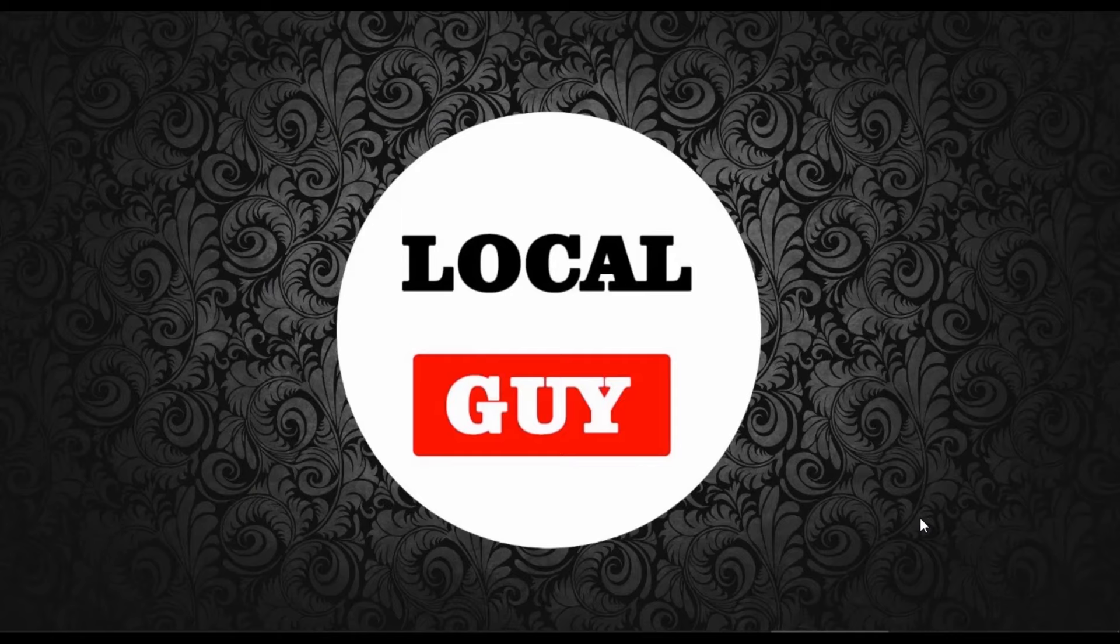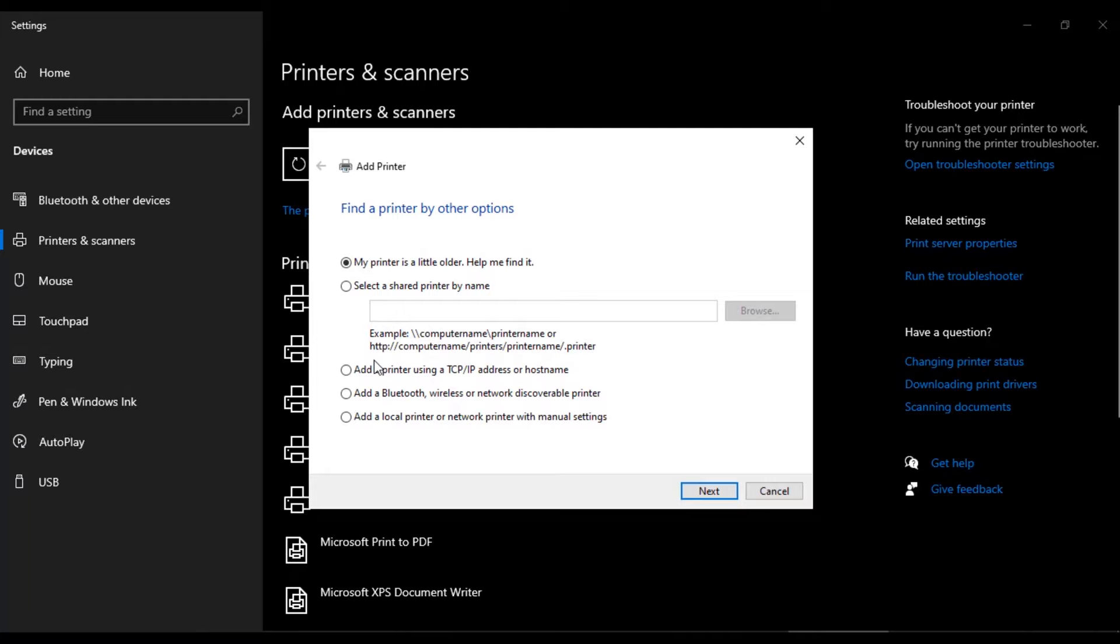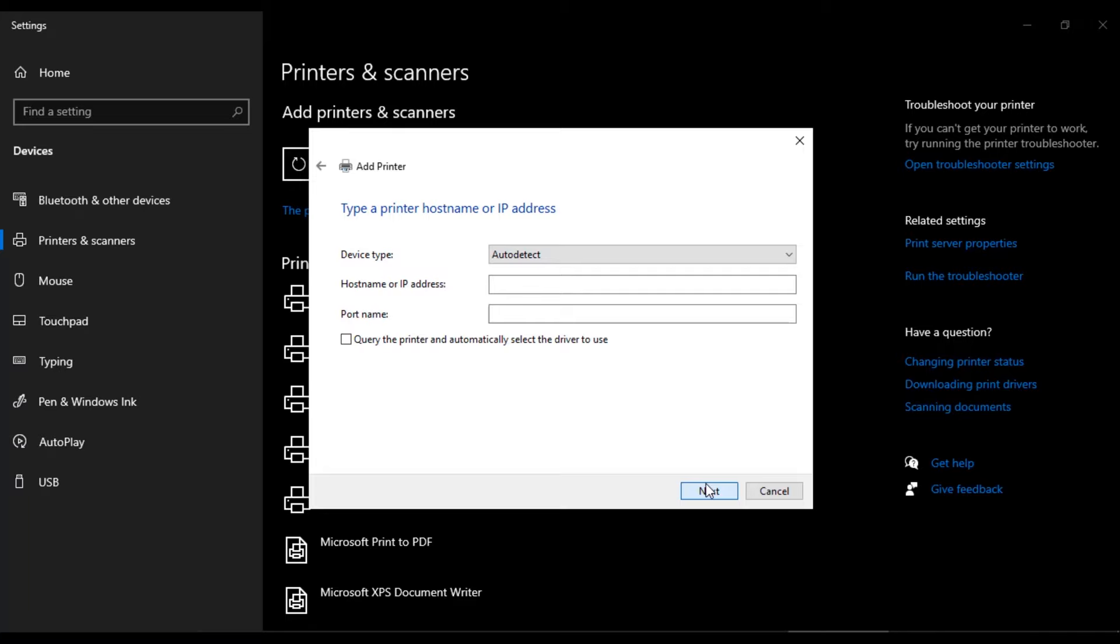Friends you can install printer drivers manually too. For that, go to printer and scanner, then click on add printer. Then select add printer using TCP IP address, then next. Then choose device type to TCP IP device.